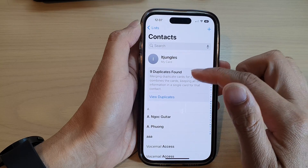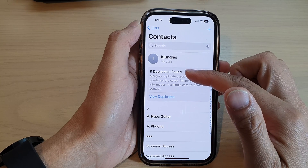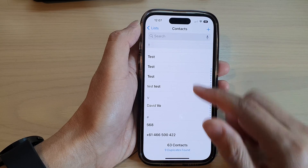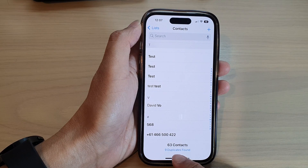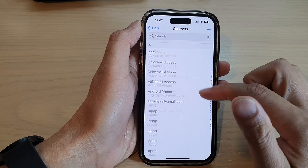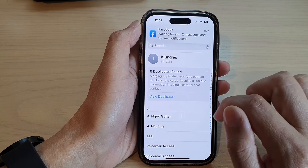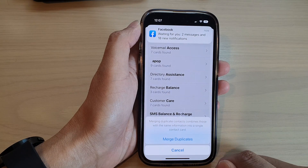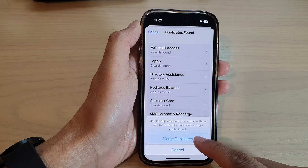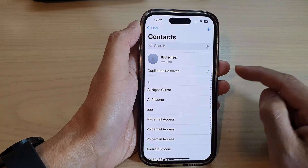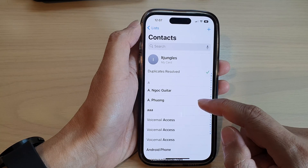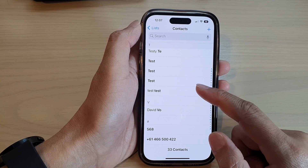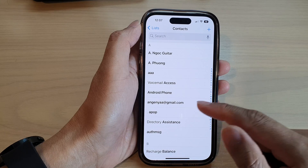To merge the duplicate contacts, go to the top of your screen — at the bottom it shows duplicates. Tap on 'View Duplicates,' then tap on the 'Merge All' button, and then tap on 'Merge Duplicates.' That's it — it will now attempt to merge all your duplicates on your iPhone.